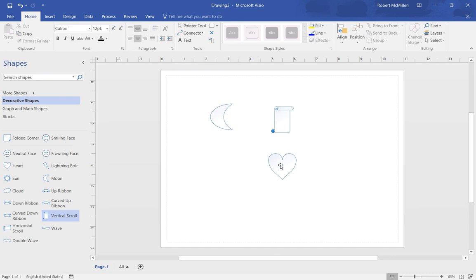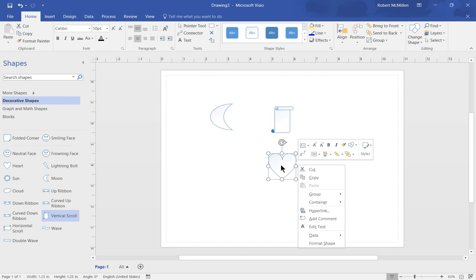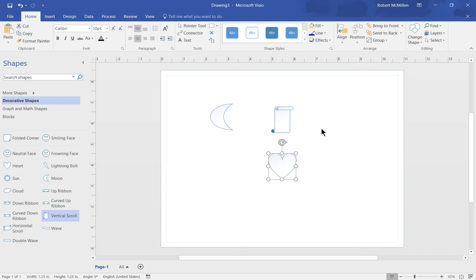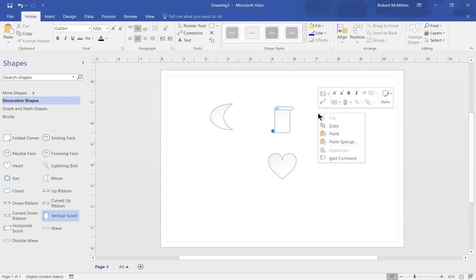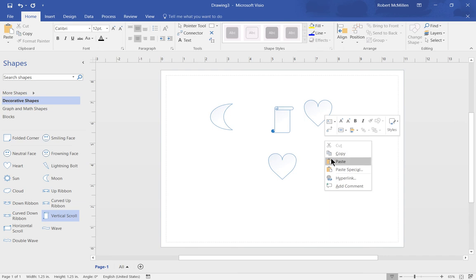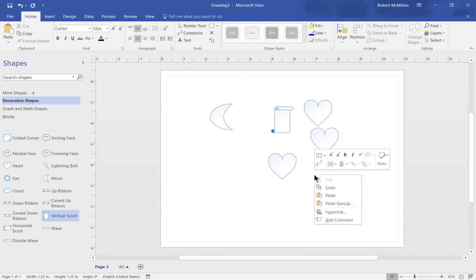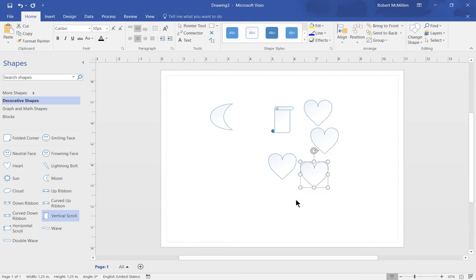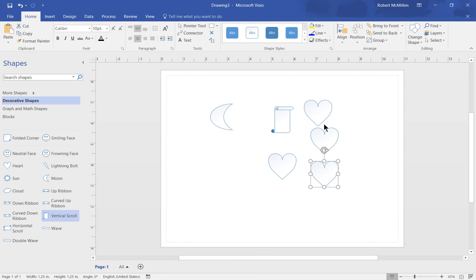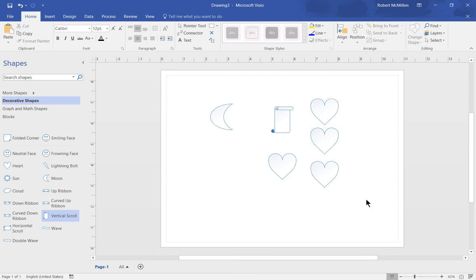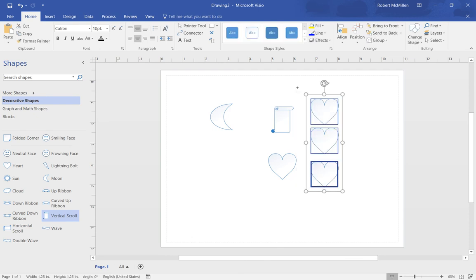If we left click on one of the shapes and then right click, we can do some additional things such as copy the shape and then right click and choose paste. We can paste as many of these as we like. We can also select multiple shapes by left clicking the mouse and dragging over the shapes. Let go and all the shapes have been selected at once.